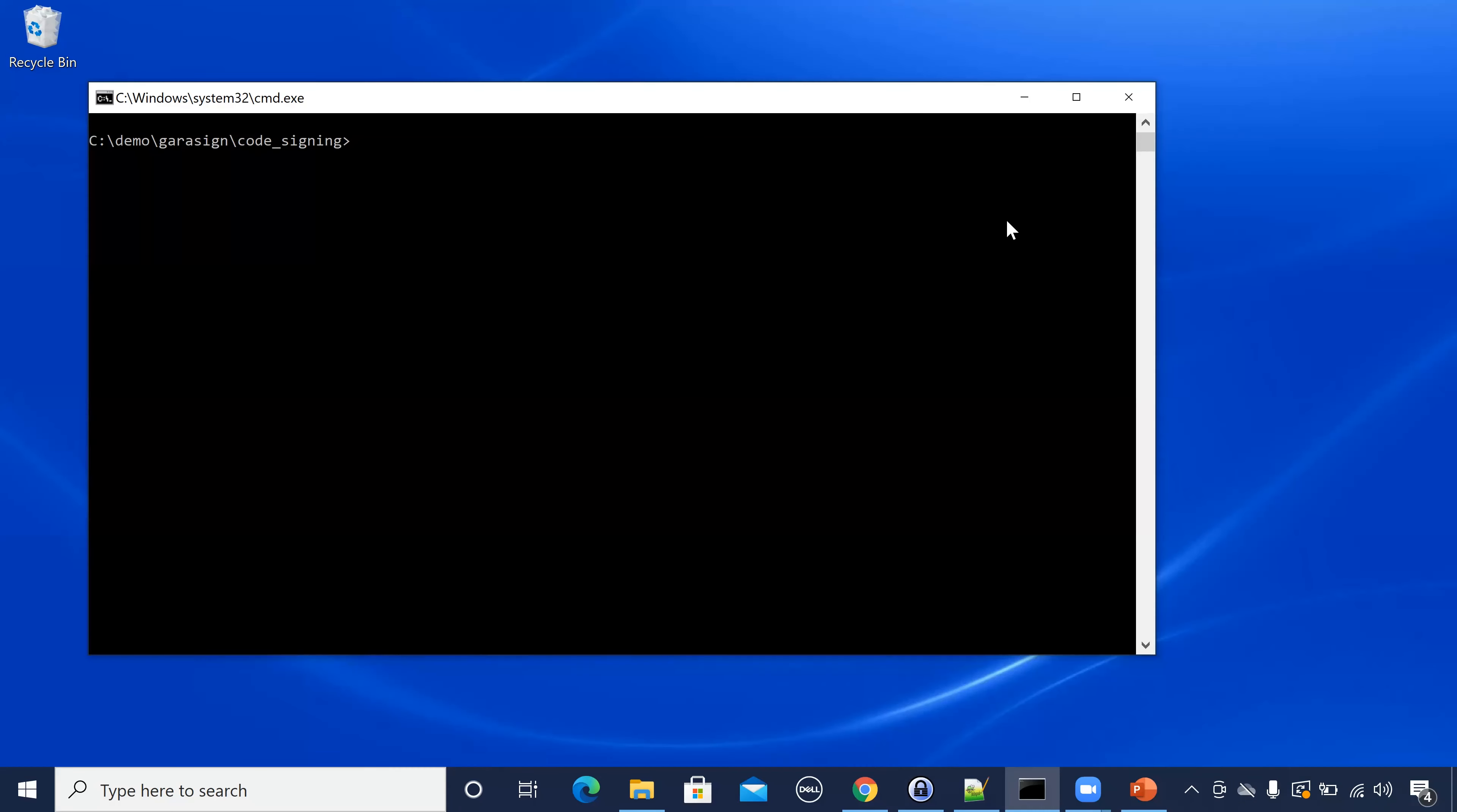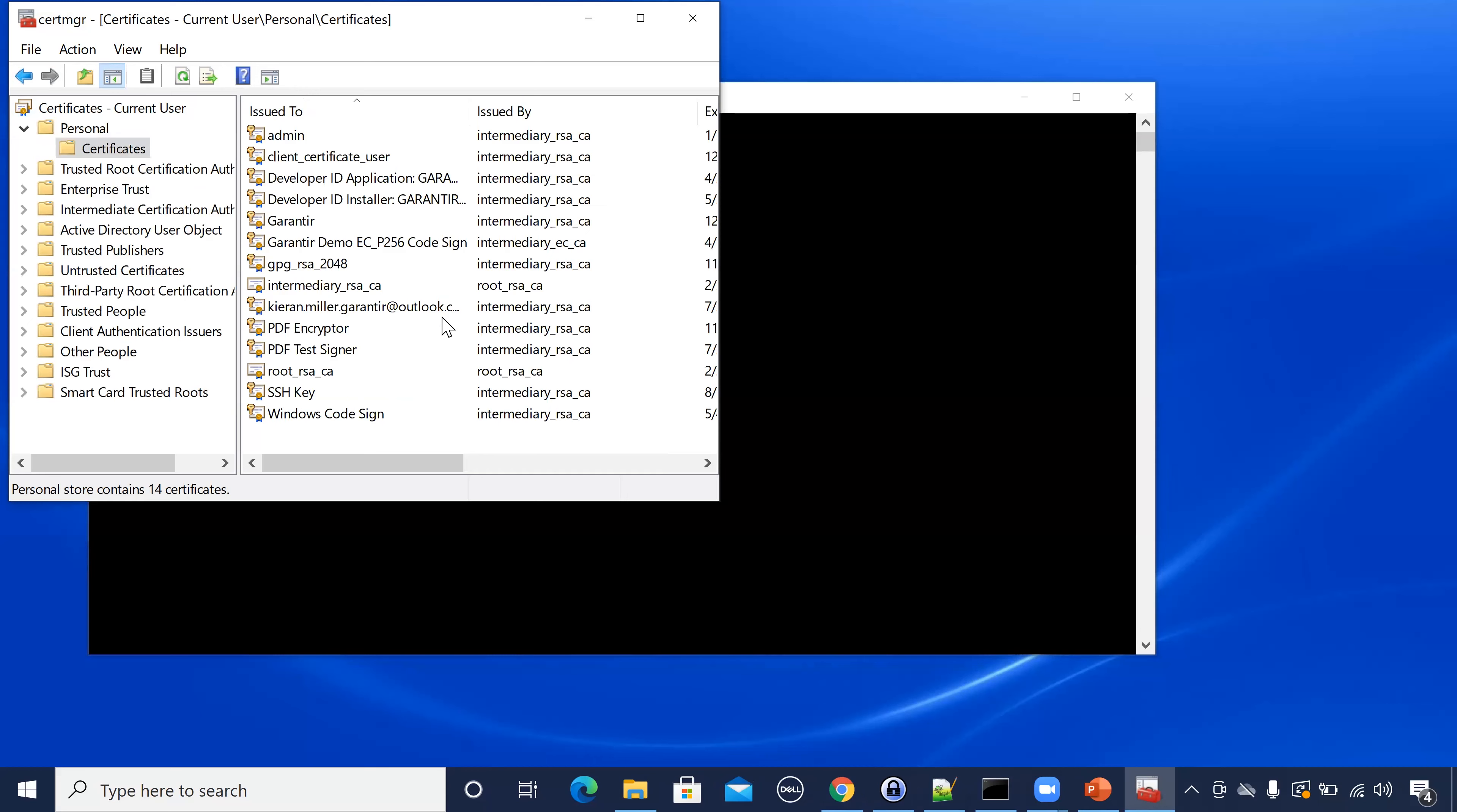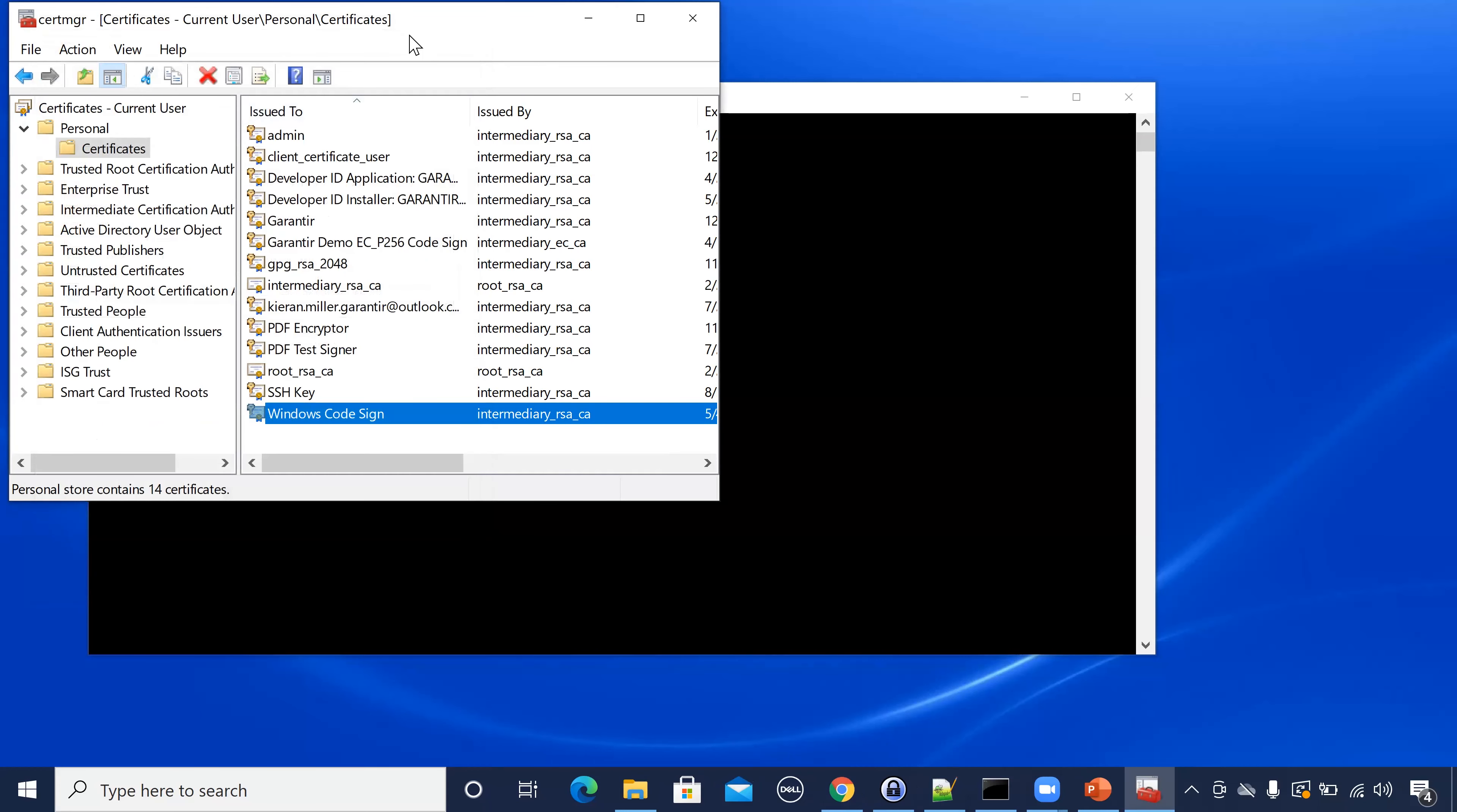Let's say you're tasked with configuring the build server to sign code using a key in the HSM. This could be a CI-CD server or one dedicated to production releases. To do this, you would copy the certificate's thumbprint from the Windows Certificate store and use it in the signing command.